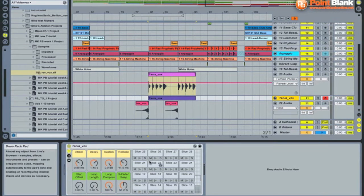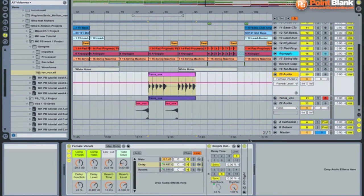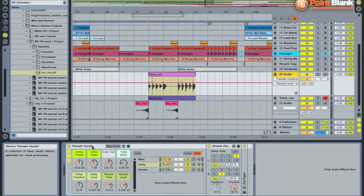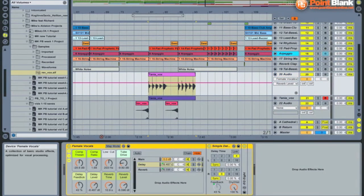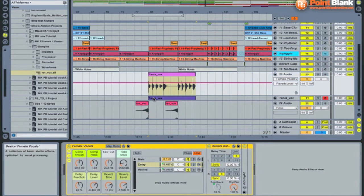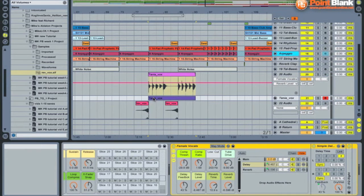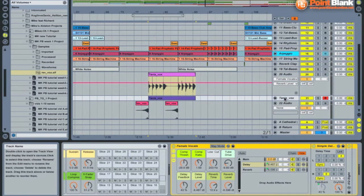So we can just copy the entire rack over. Hold Alt on the keyboard and drag it onto the new channel with the chops.